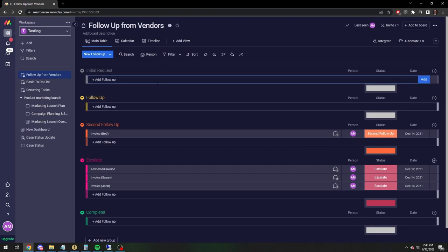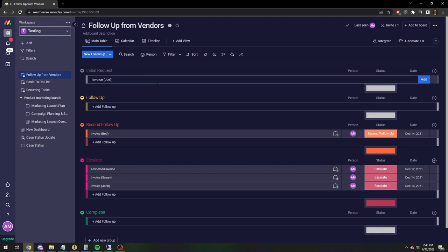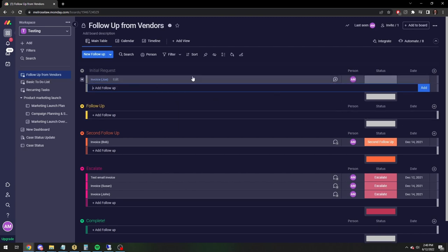So let's just do another, I already used Bob and John, Joe. All right, so let's just say we have an invoice to Joe.